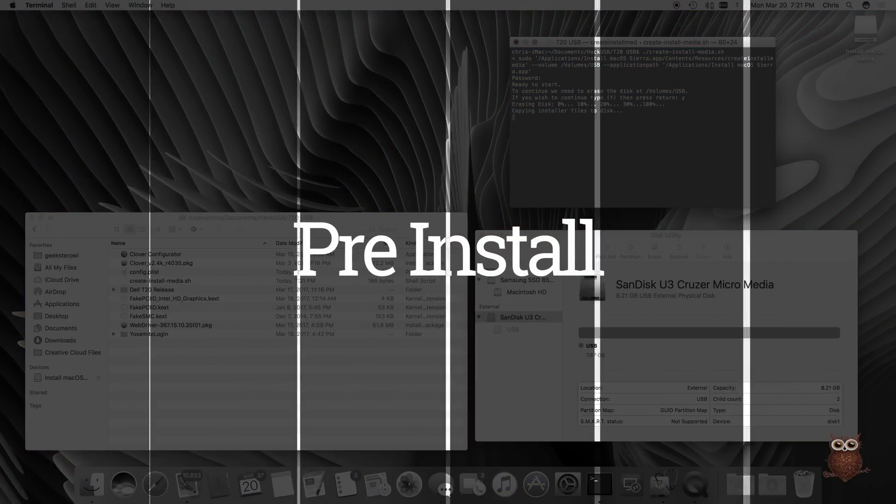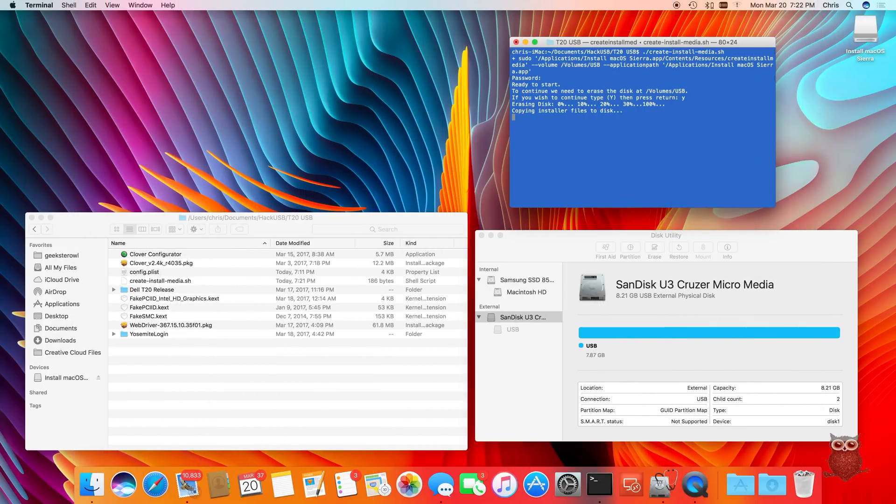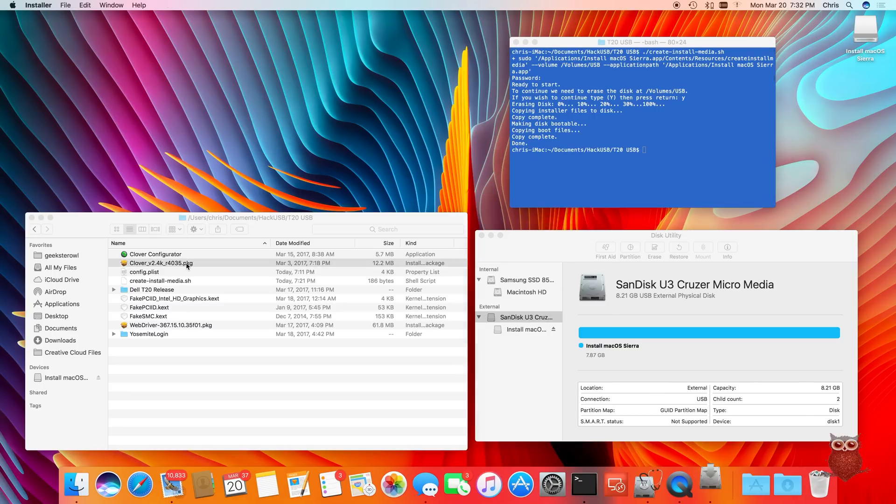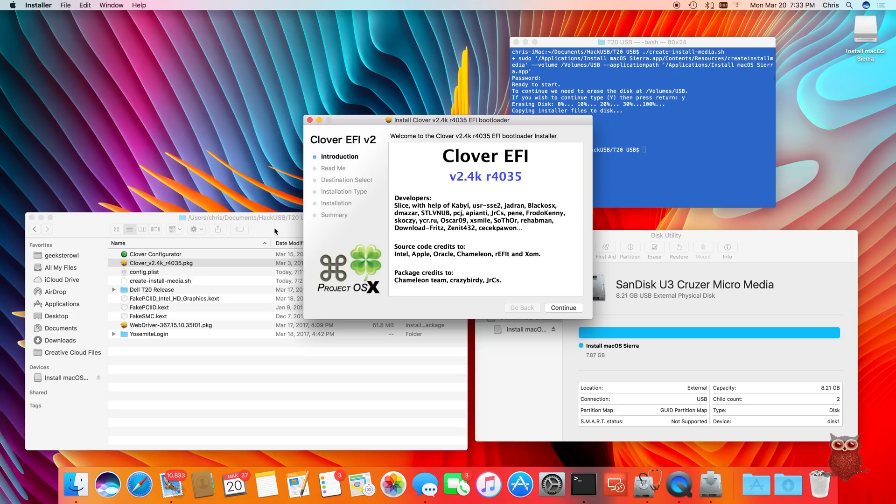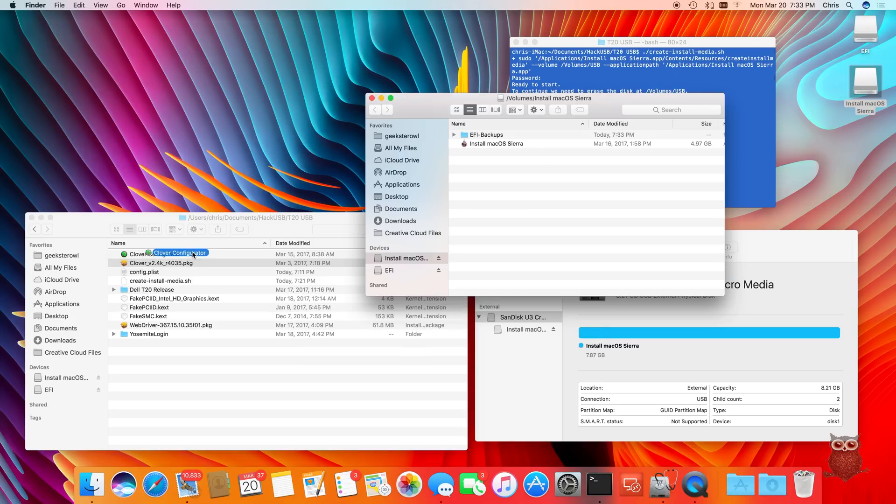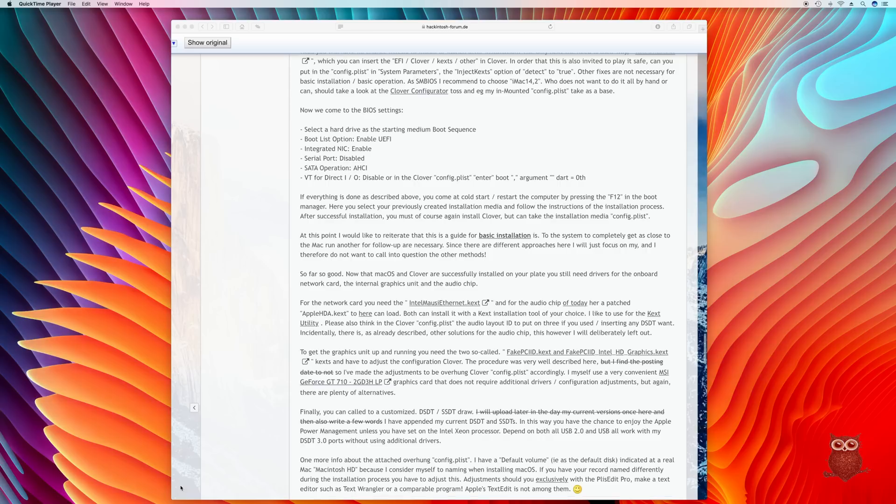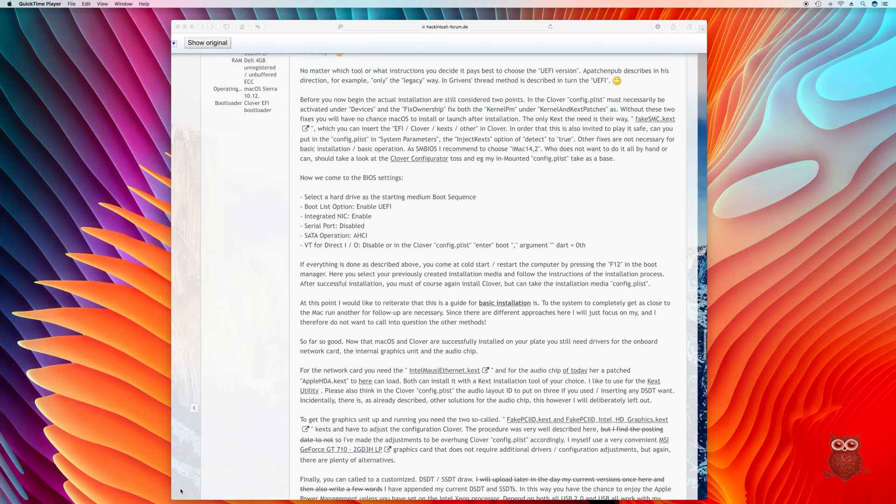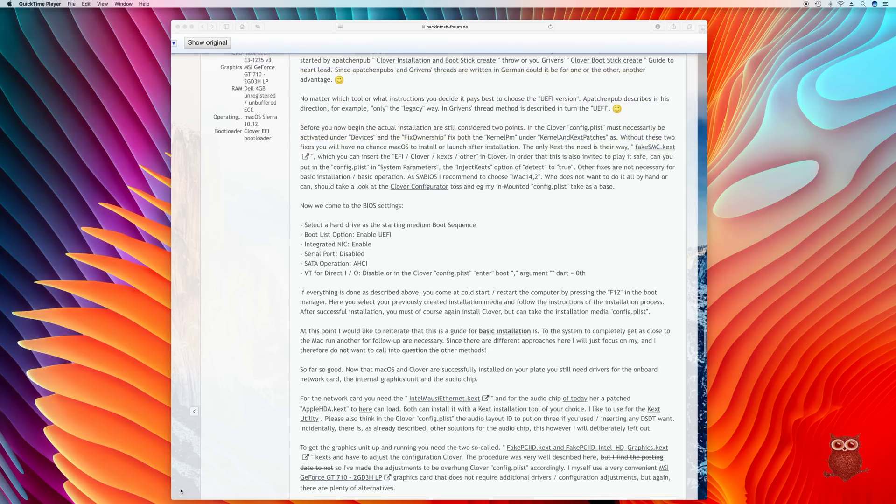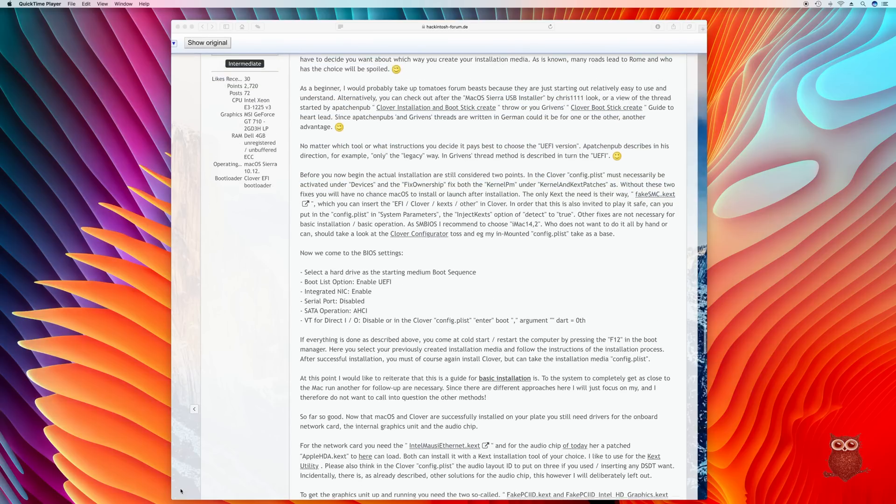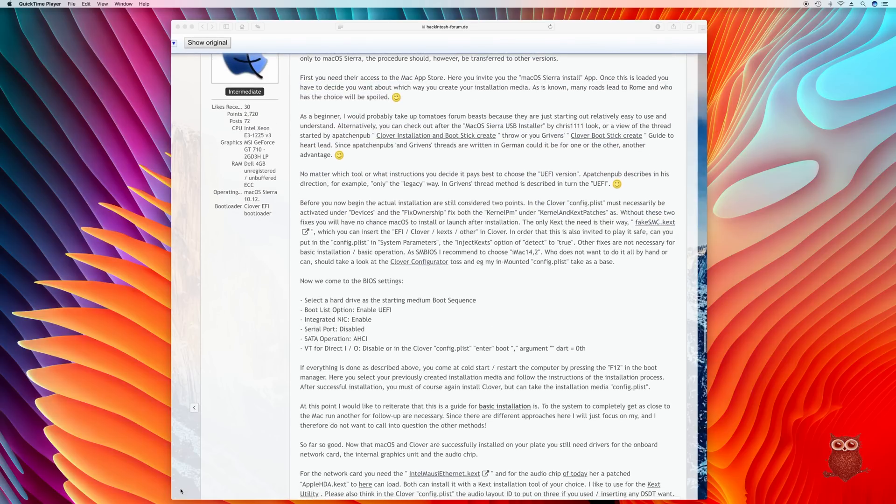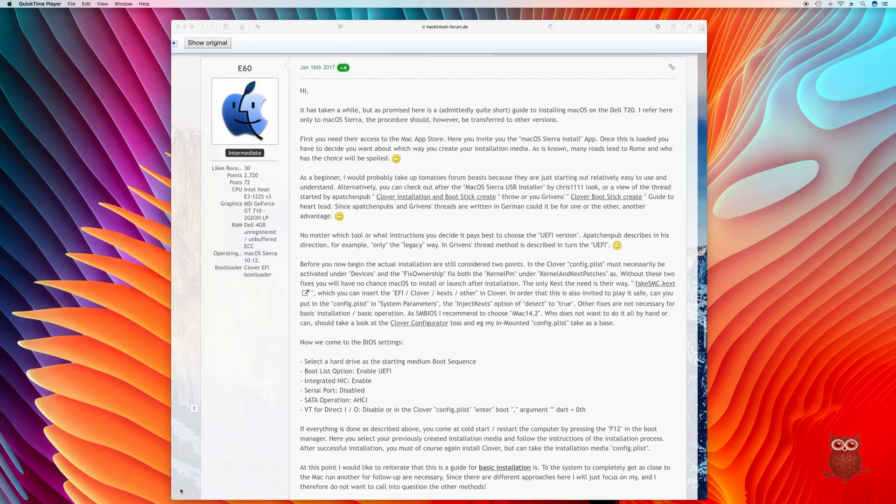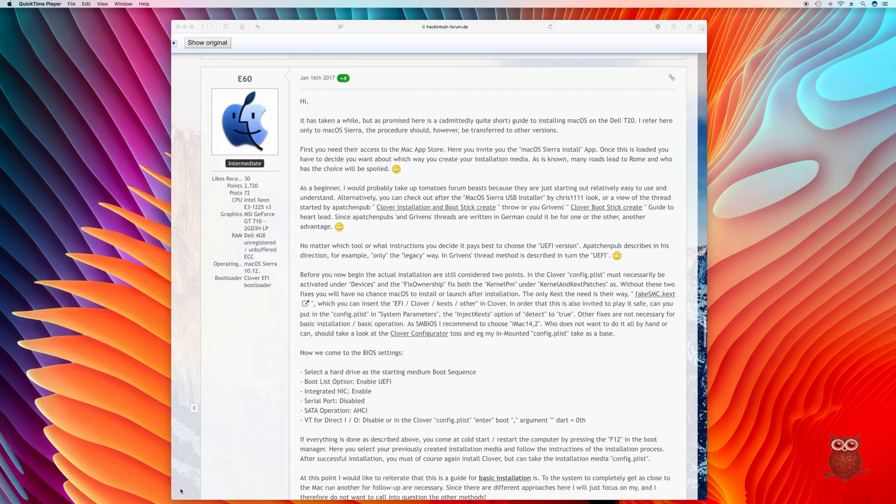Step-by-step instructions for our build are linked in the video description below. We started by downloading Mac OS Sierra from the App Store and creating install media from a USB memory stick. Next we installed the Clover bootloader and added Clover Configurator to our memory stick. We configured the BIOS thanks to settings provided by Hackintosh-forum.de forum user E60. We also used BIOS version A05 from Dell.com, which supports Sleep Wake.